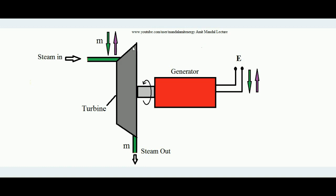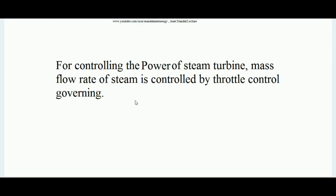The mechanical power developed in the turbine is controlled by controlling the mass flow rate of steam passing through the turbine — here M denotes the mass flow rate of steam. If the electrical load on the generator set is increasing, the mass flow rate must also increase accordingly. And in case electrical load is decreasing, the mass flow rate must also decrease, so that the shaft of the generator set rotates with constant angular frequency — meaning the turbine must deliver exactly the same amount of power required by the generator set. So let's learn about the throttle control governing system.